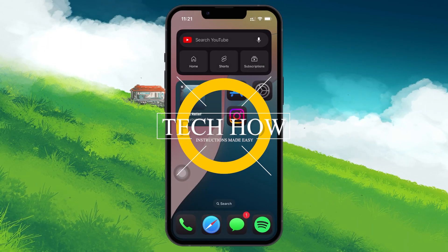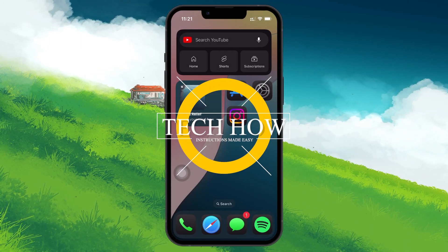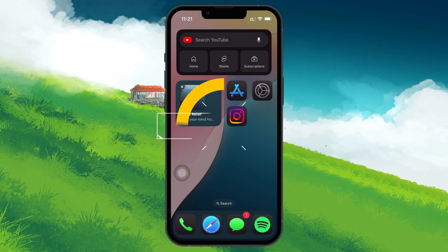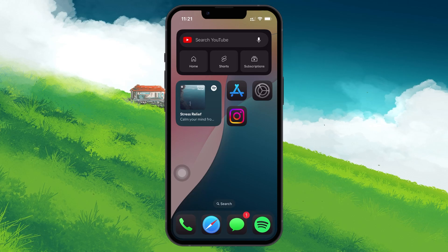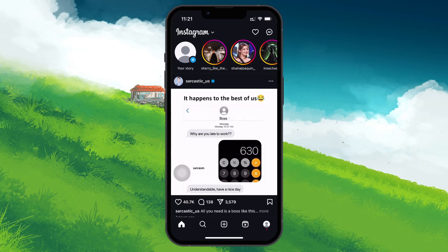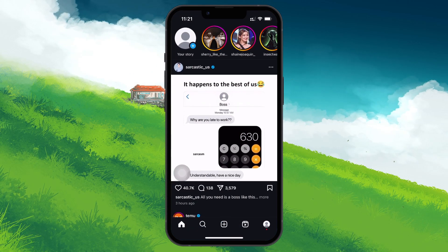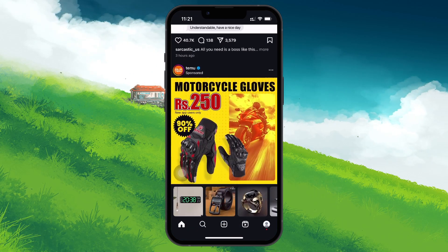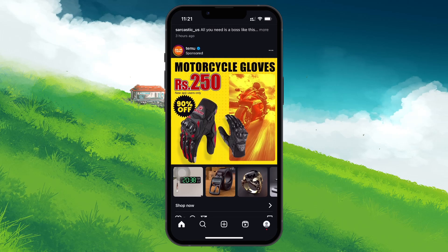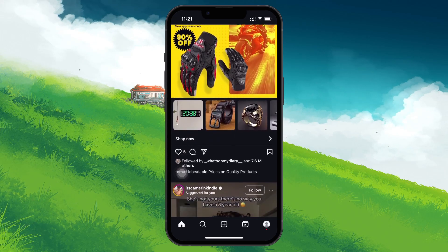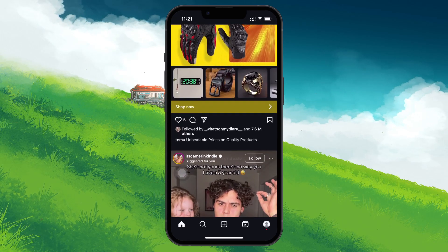What's up guys, in this tutorial I will show you how to recover archived Instagram stories. If you've archived a story on Instagram and want to get it back, whether to repurpose, save or share it again, I'll walk you through exactly how to do it.